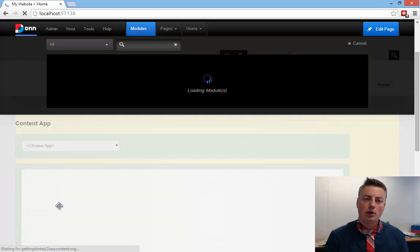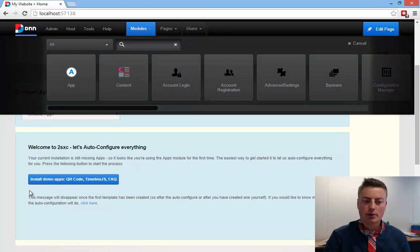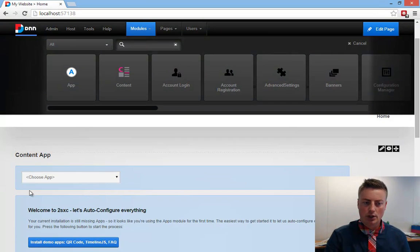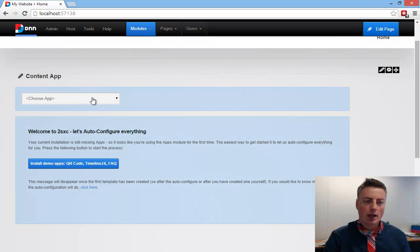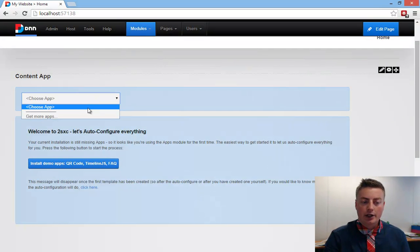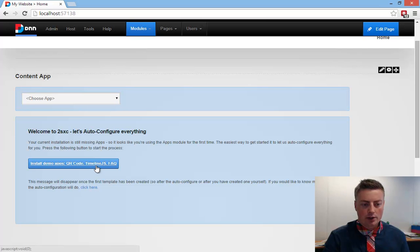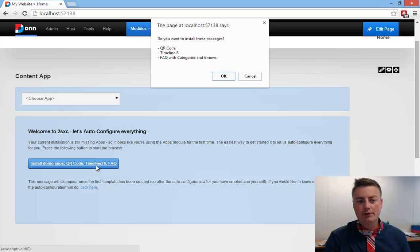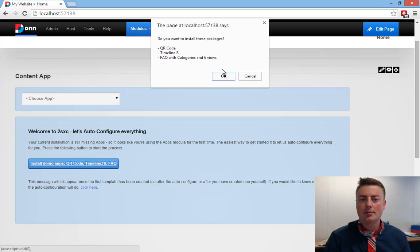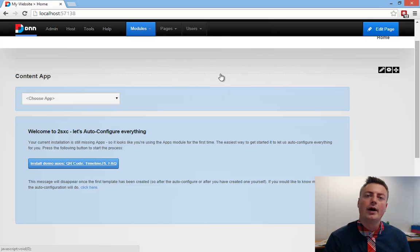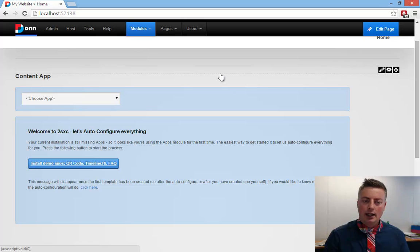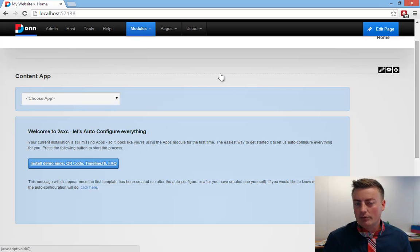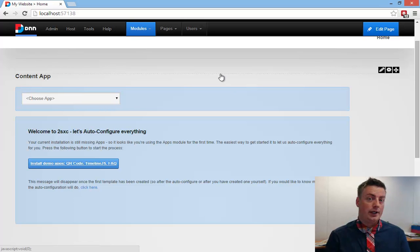And the app will have pre-packaged components doing things for you. I could install an app manually, or I could also say, please just install some default apps for me just to get started. It adds a QR code app, a timeline, and an FAQ app, just so I can discover the functionality. It'll download them from an app catalog and just add them. This is just the easiest way to see if everything works.